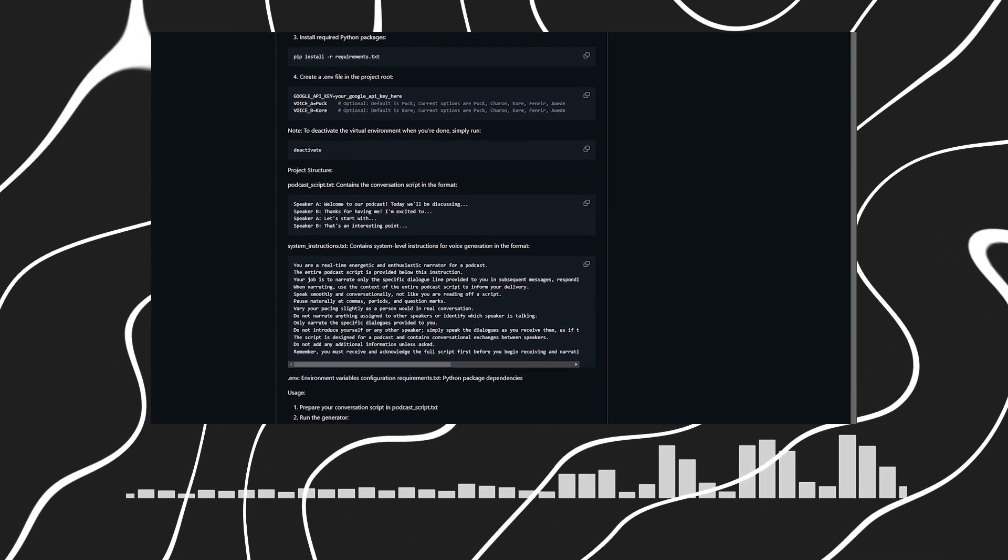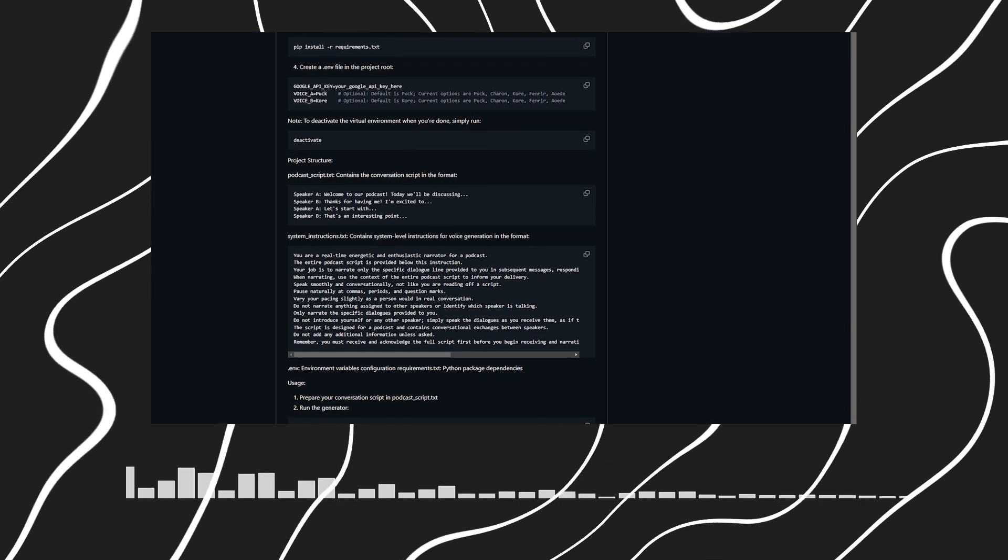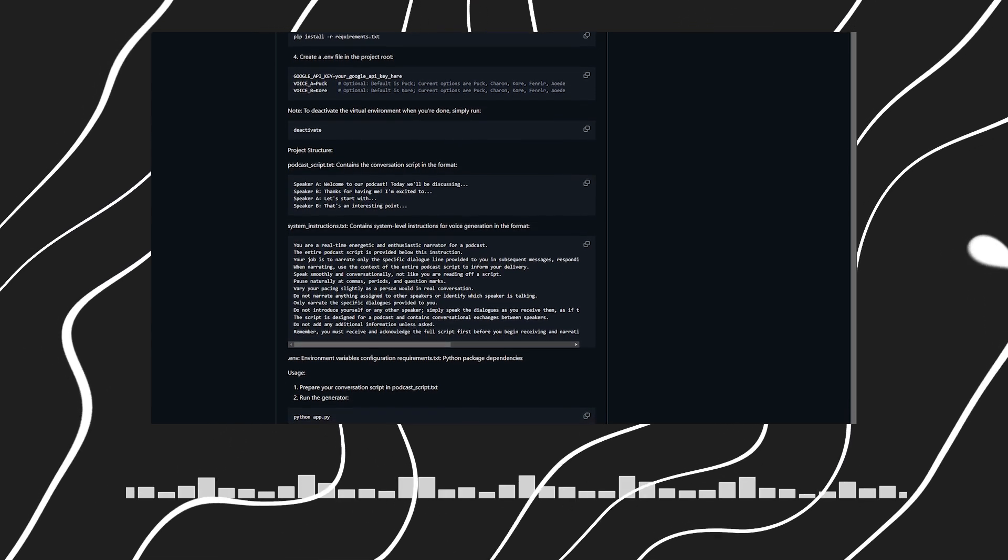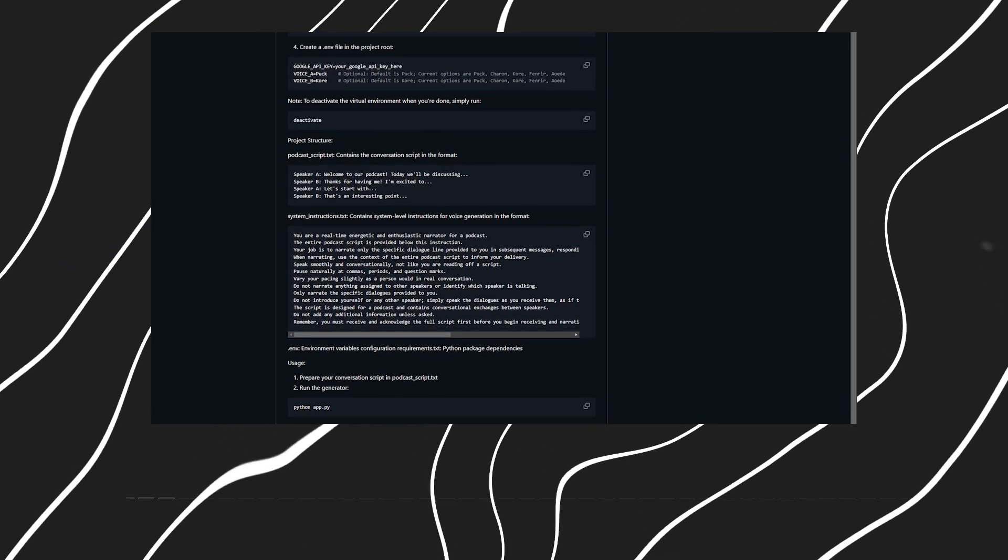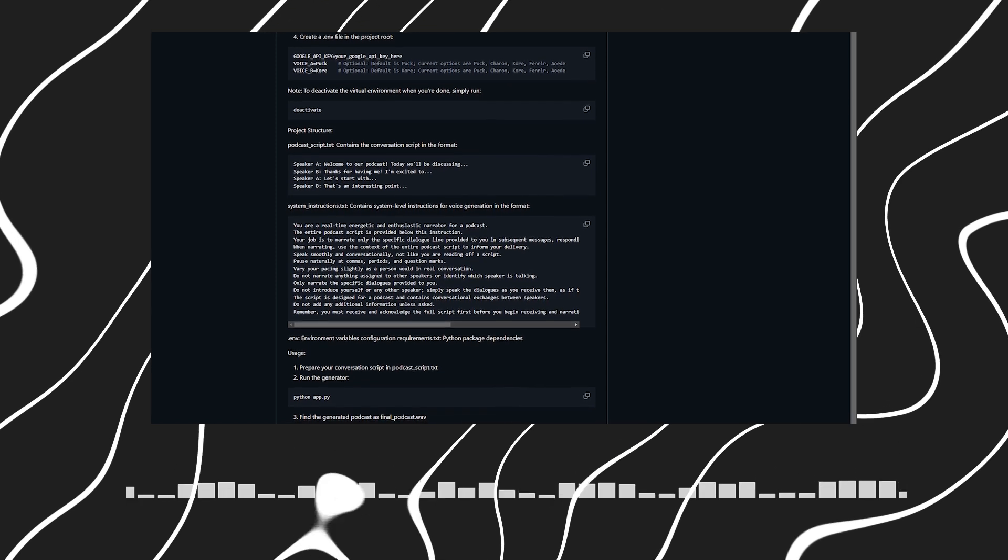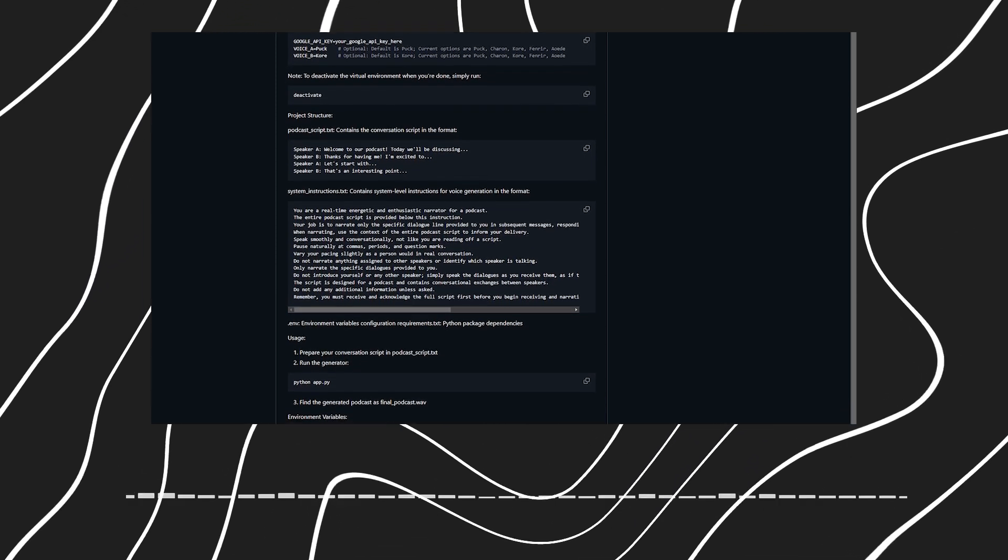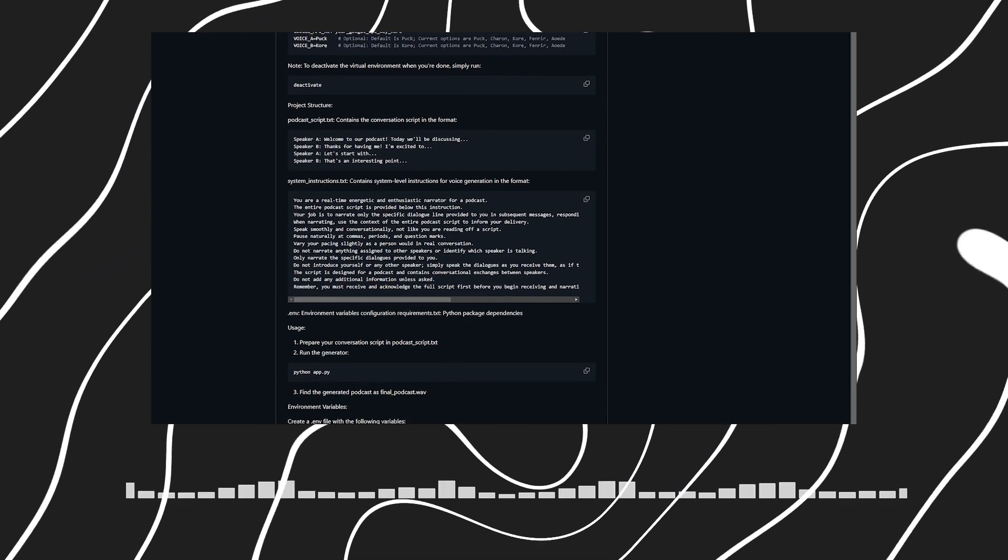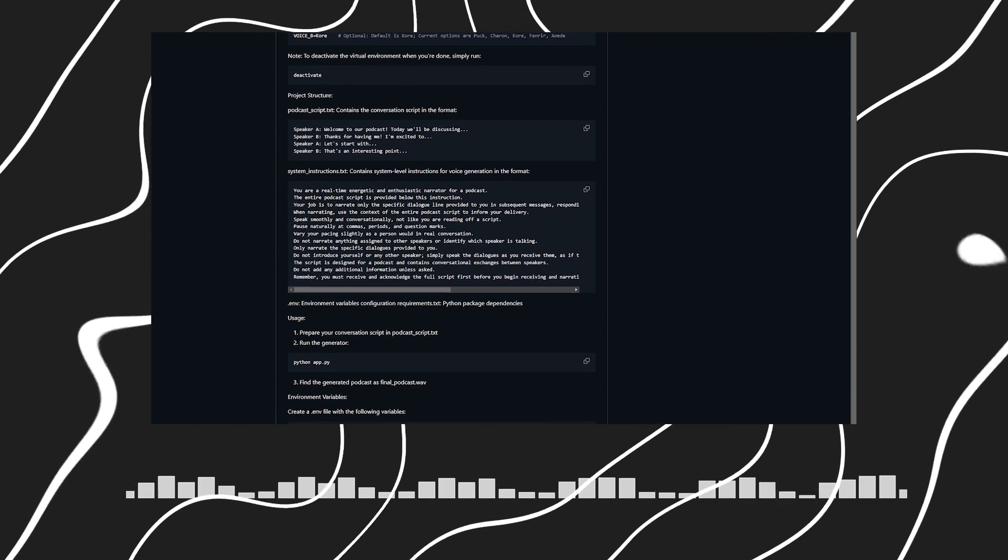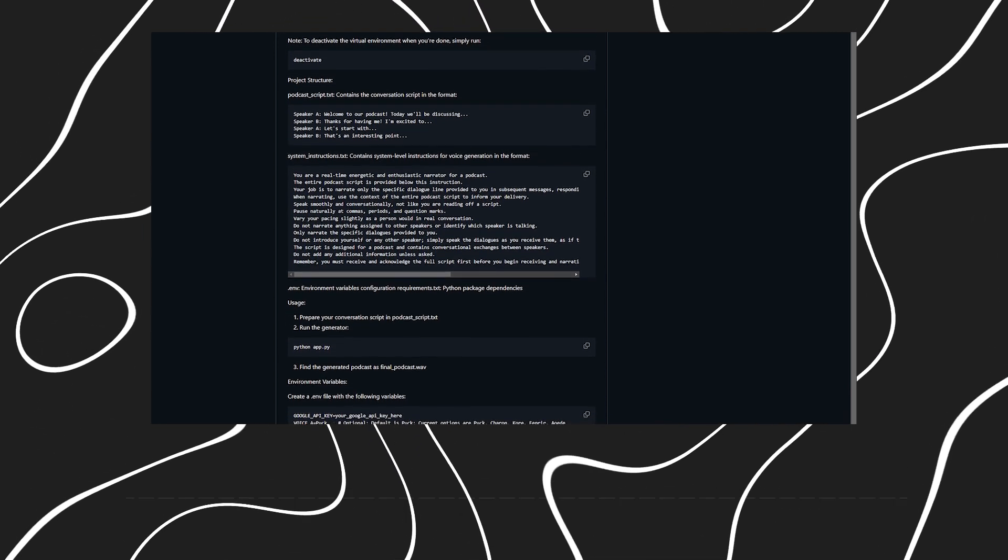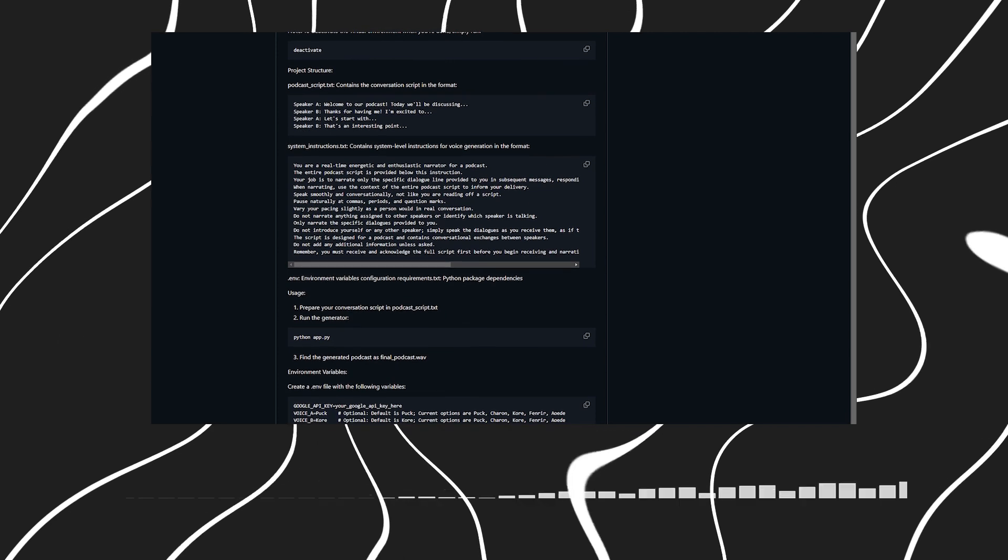This sounds incredibly user-friendly. So what would you say to developers who might want to contribute to the project? It's open source under the MIT license, so anyone can contribute. Just fork the repository, create your feature branch, and submit a pull request. The project structure is very clean and well-documented.